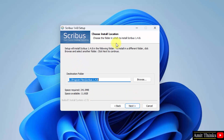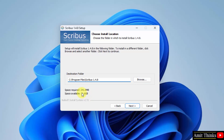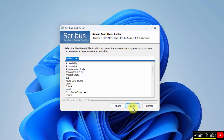Now the installation location is visible — the destination folder. Keep it as it is; you can also change the location from Browse, but this is fine. The space required is 241 MB. Click Next. For the Start Menu folder, keep the default 'Scribus' and click Install.